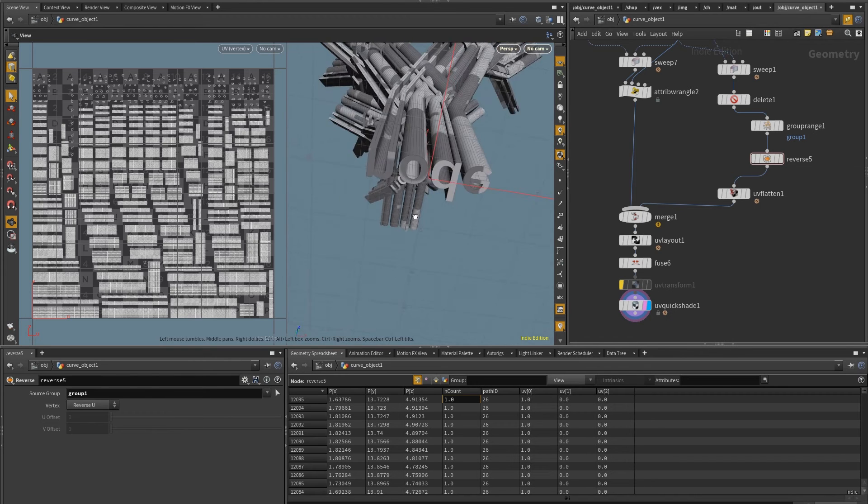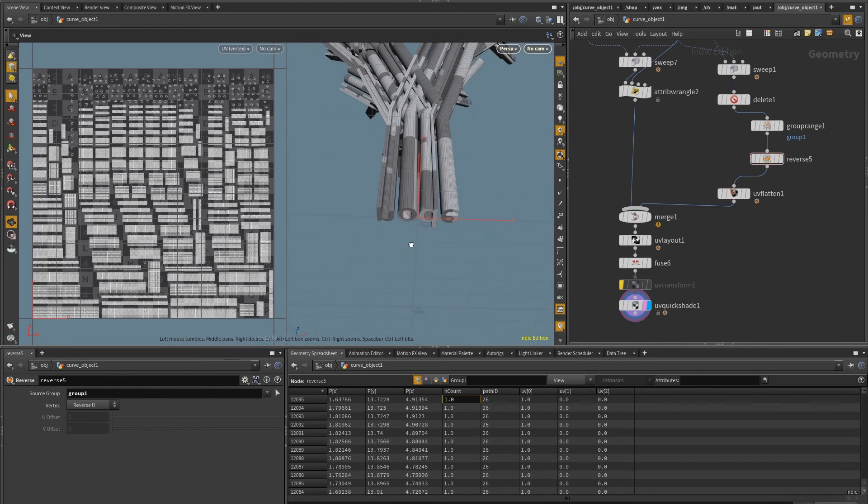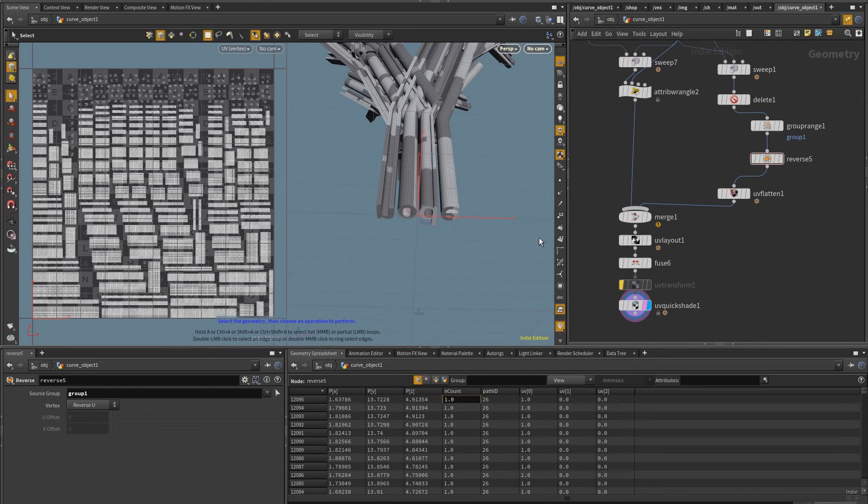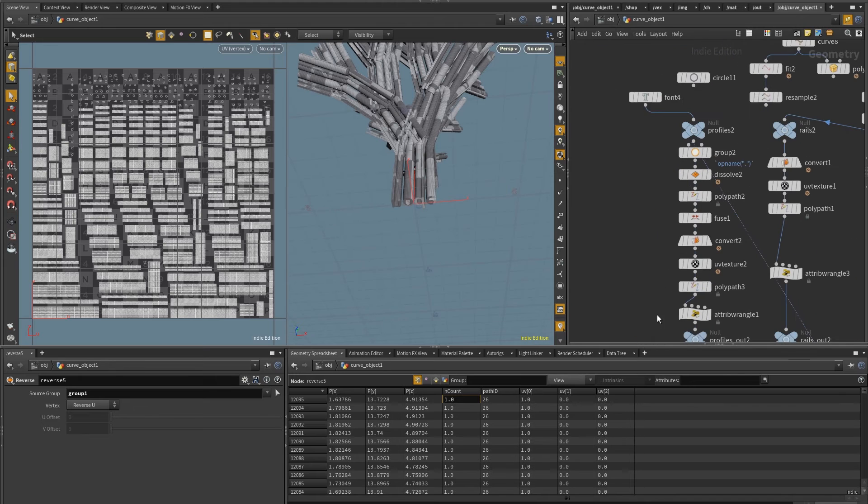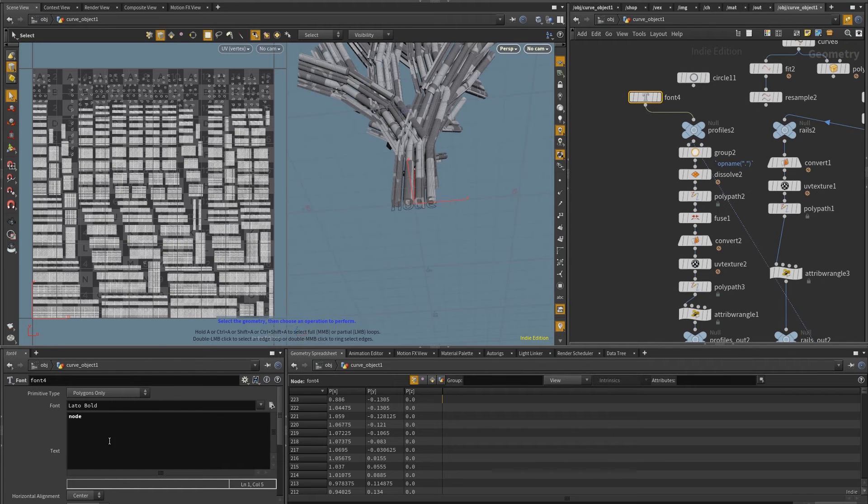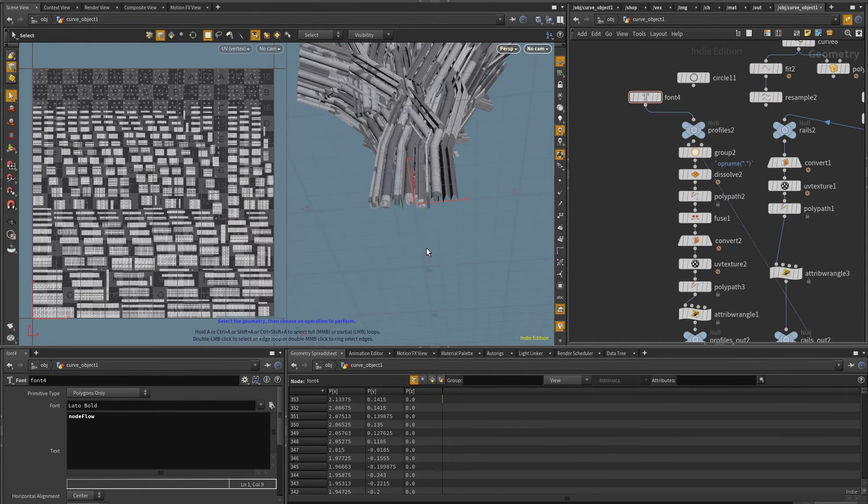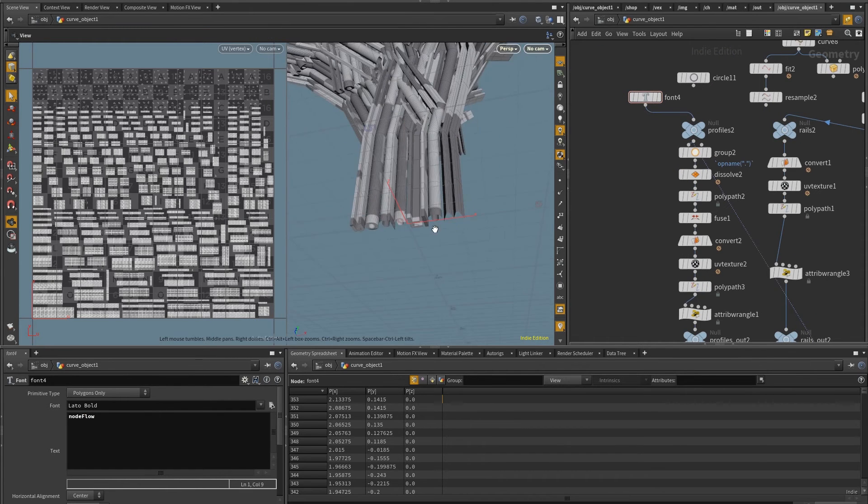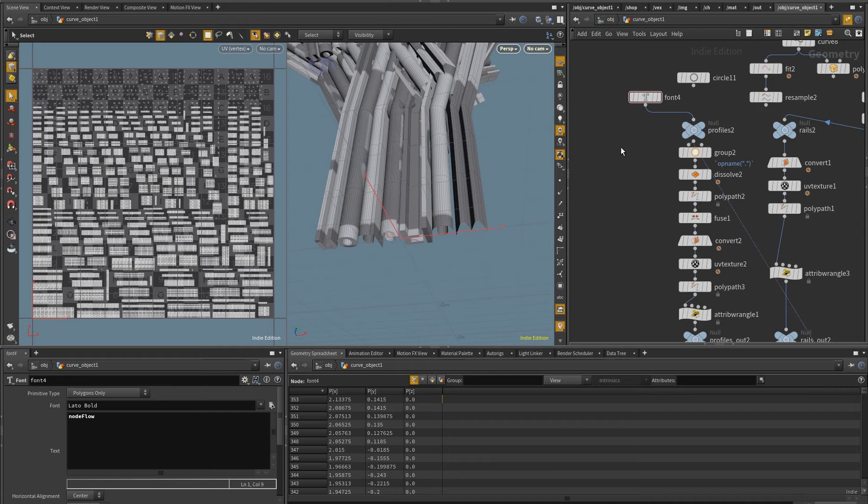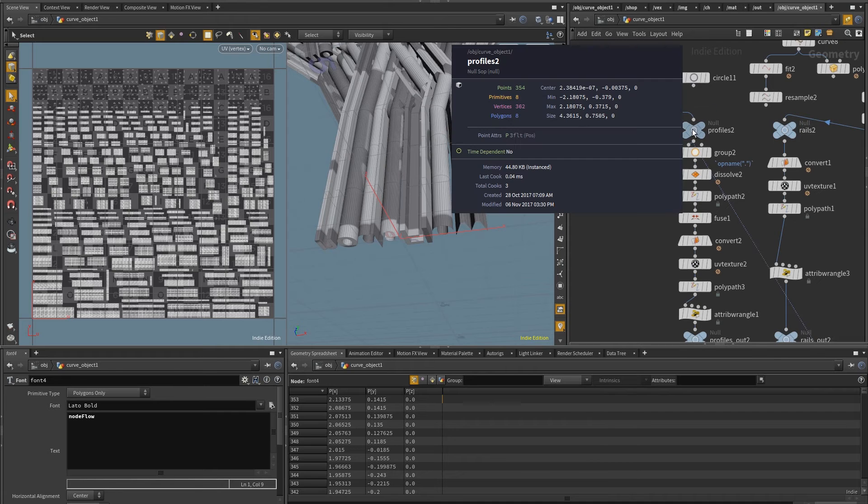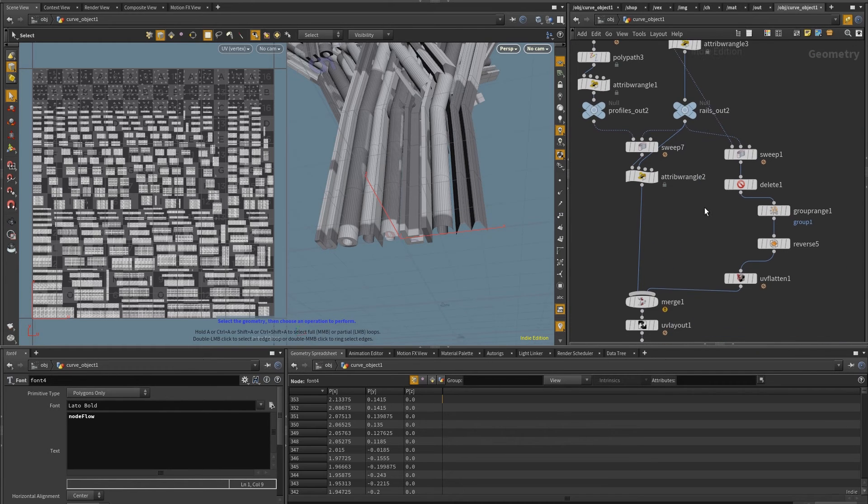Now to make this adaptable to whatever input I put in here, so if I change this to node flow, you'll notice that now not everything is fixed, right? Because the amount of primitives in here, in this case, eight, is not driving the group by range.